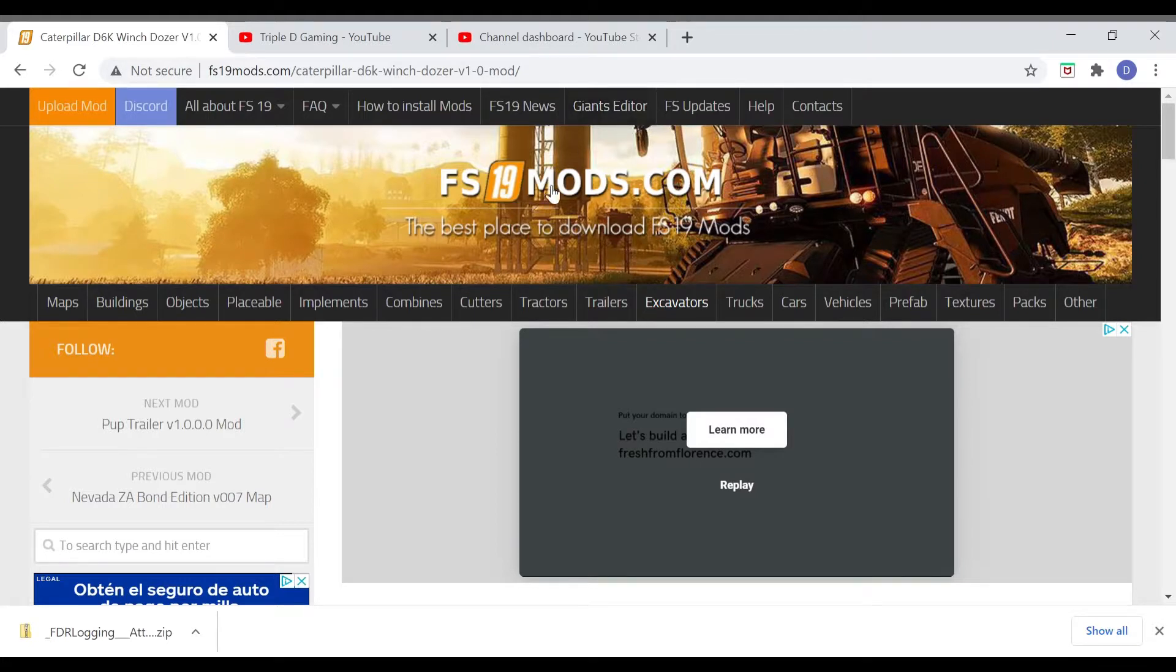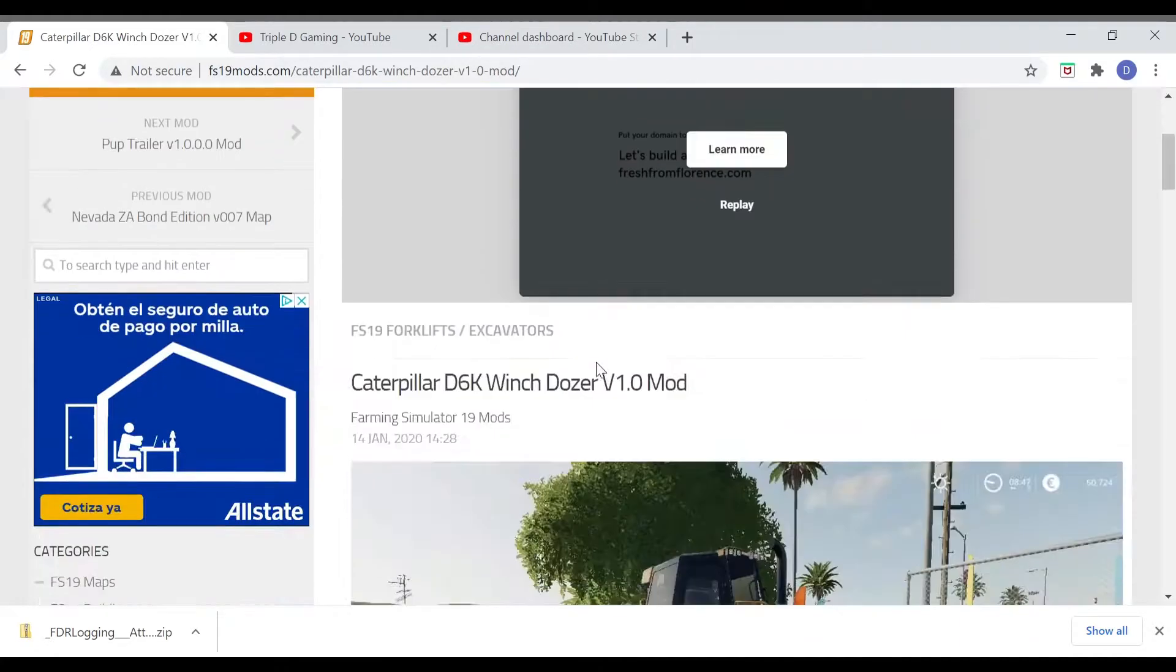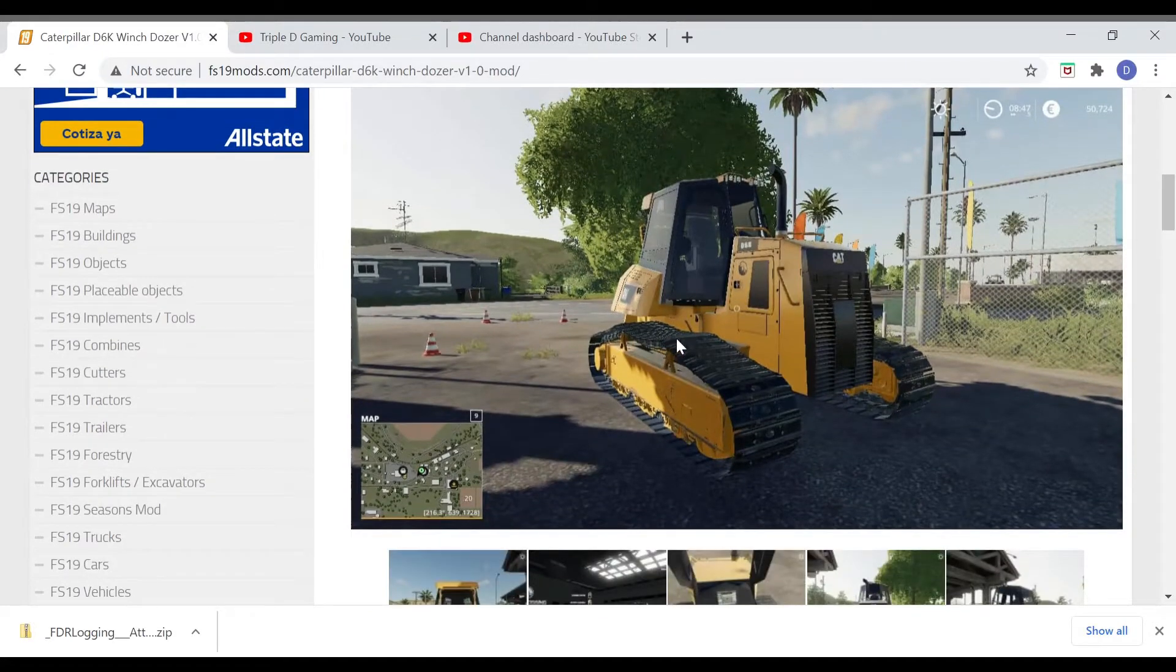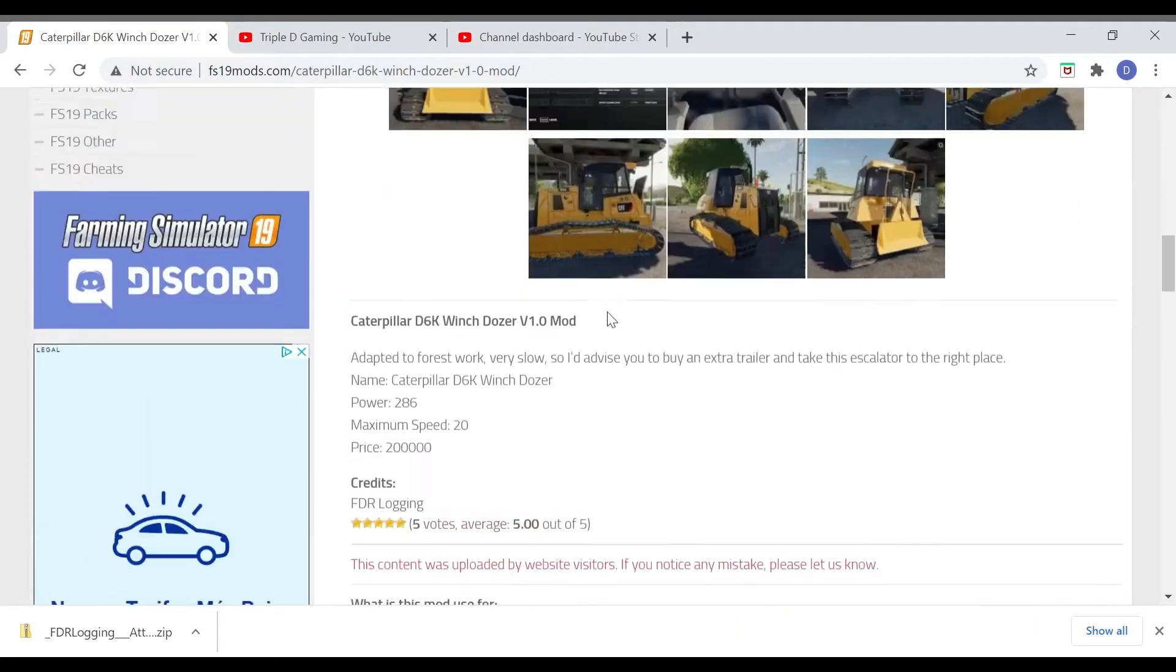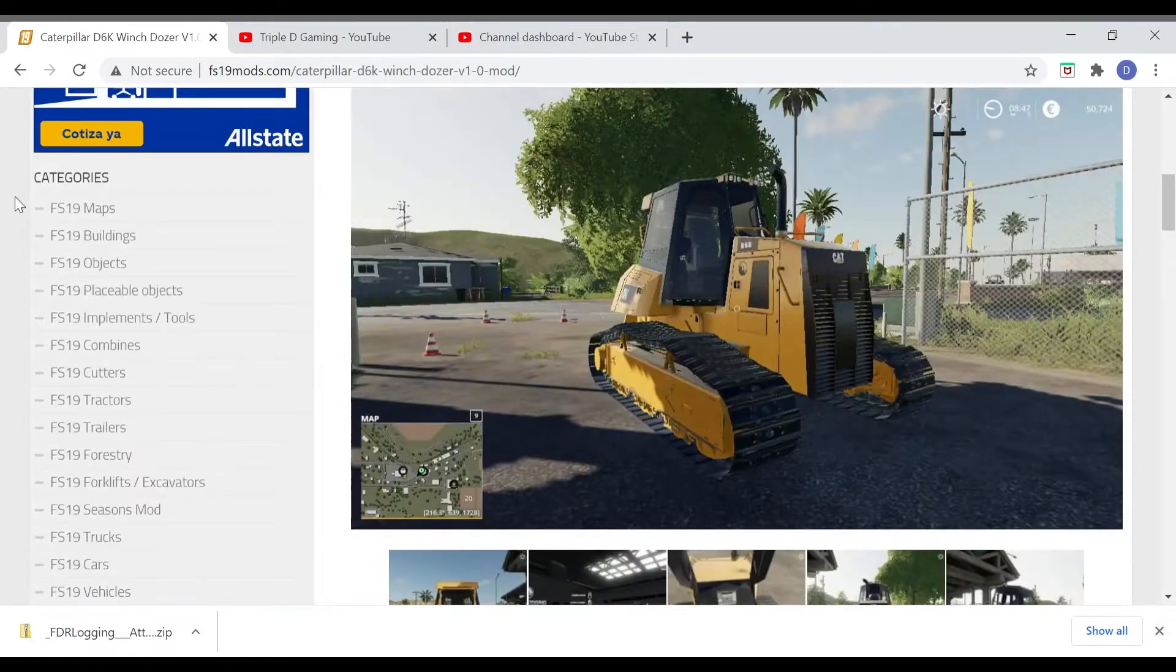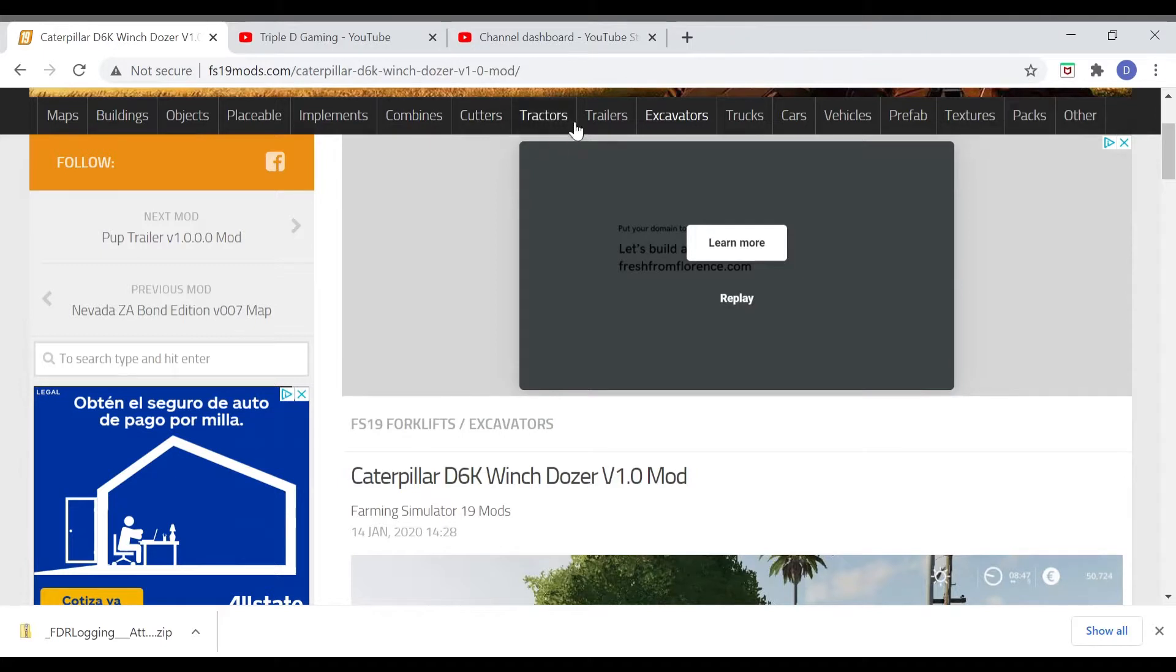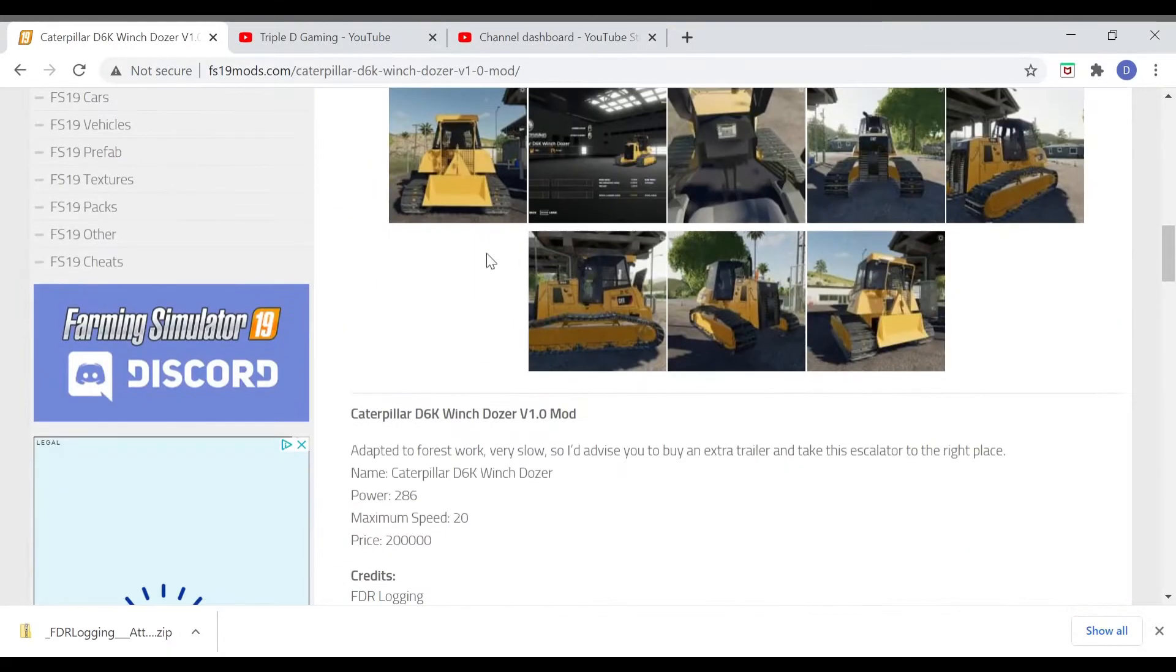So let's get to it. As you see, FS19mods.com. I'm gonna grab this bulldozer here real quick to show you guys. You just search what you want - you got maps, buildings, objects, placeables, implements, combines, cutters, tractors, trailers, excavators, trucks, cars, vehicles, prefab, textures, packs, others - all kinds of stuff guys.